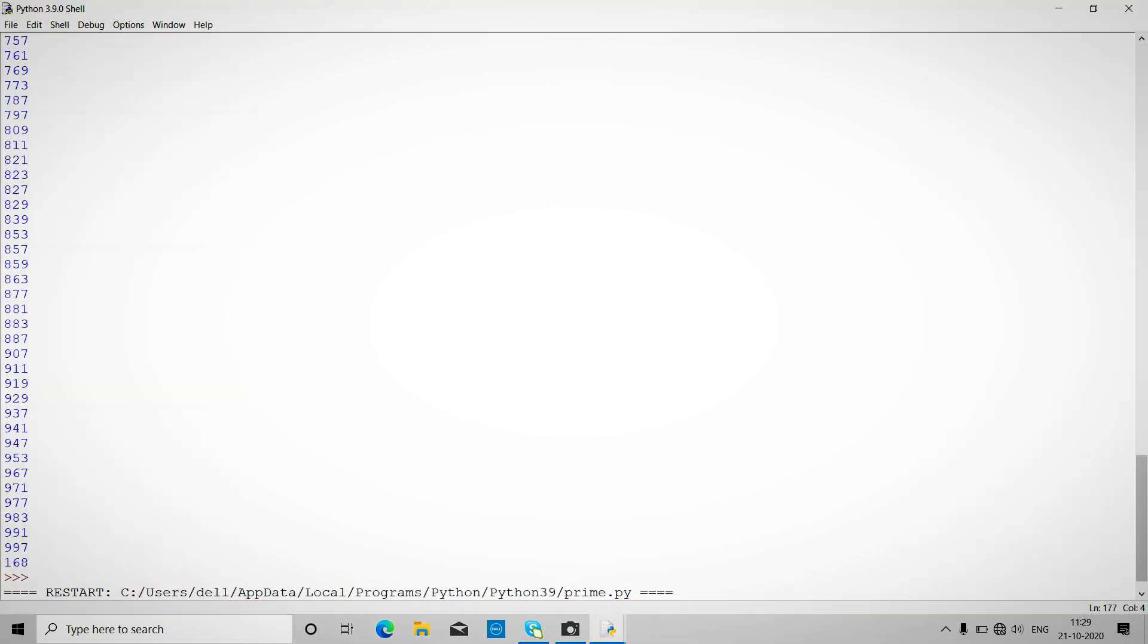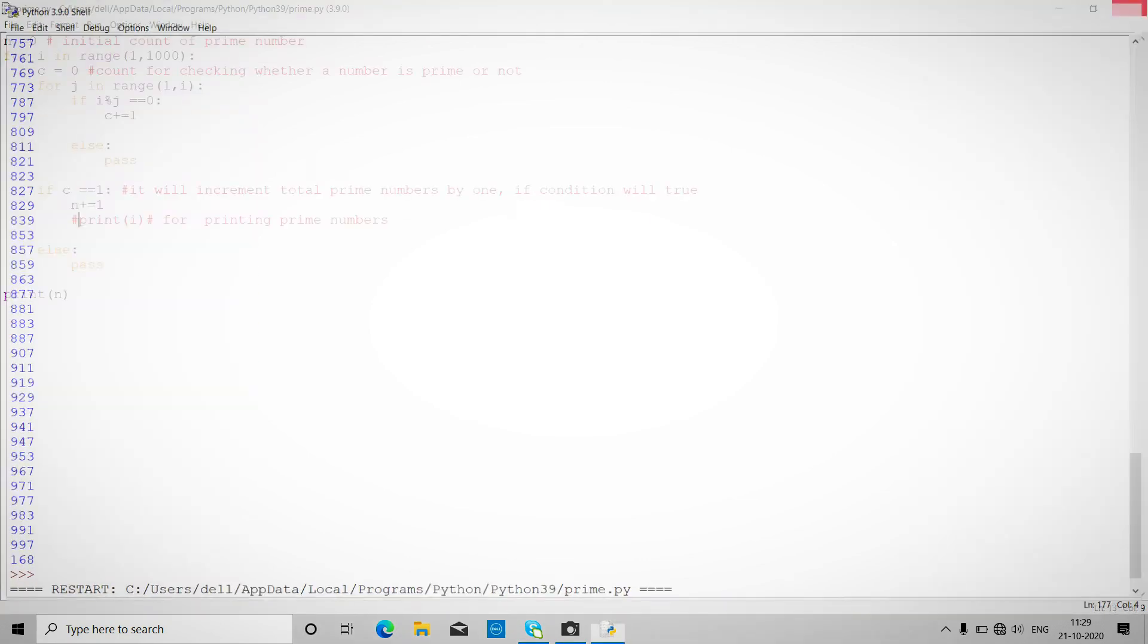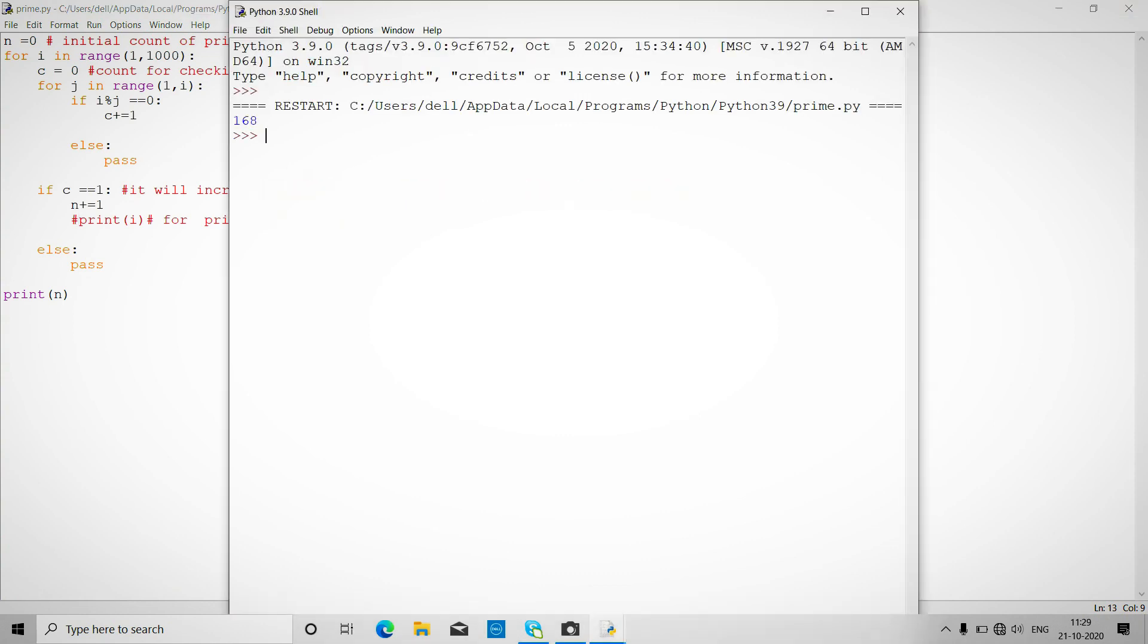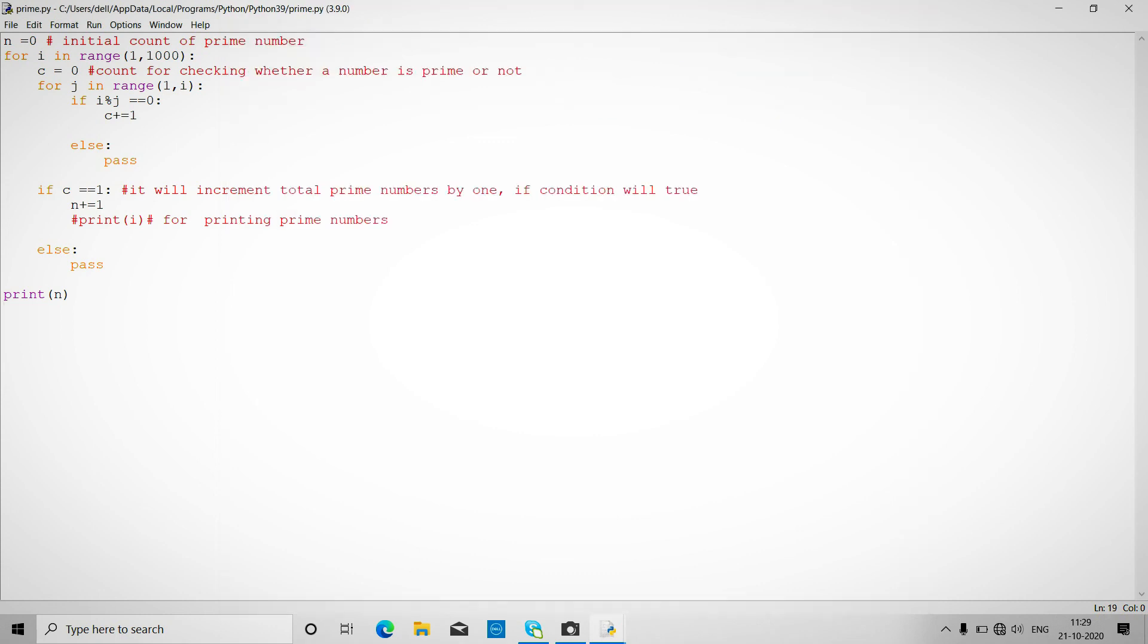Okay, so 168 total number of prime numbers lie in the range from 1 to 1000.